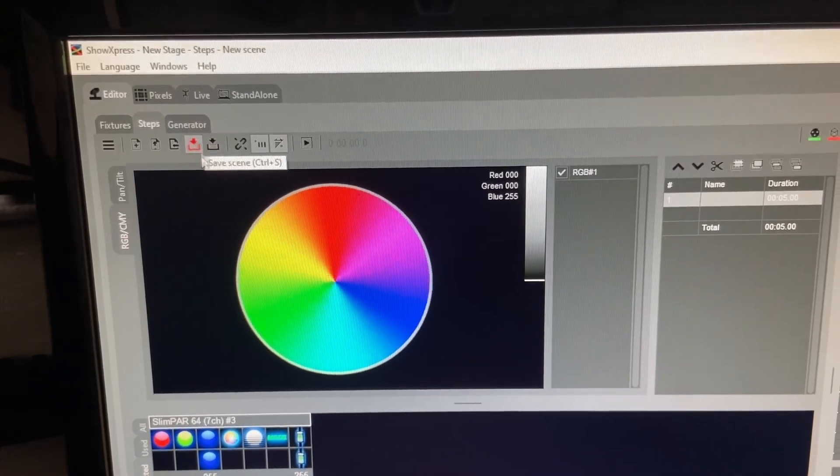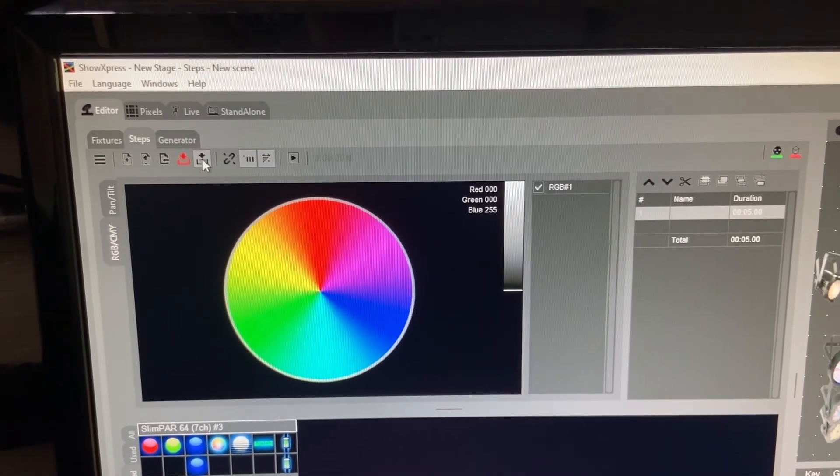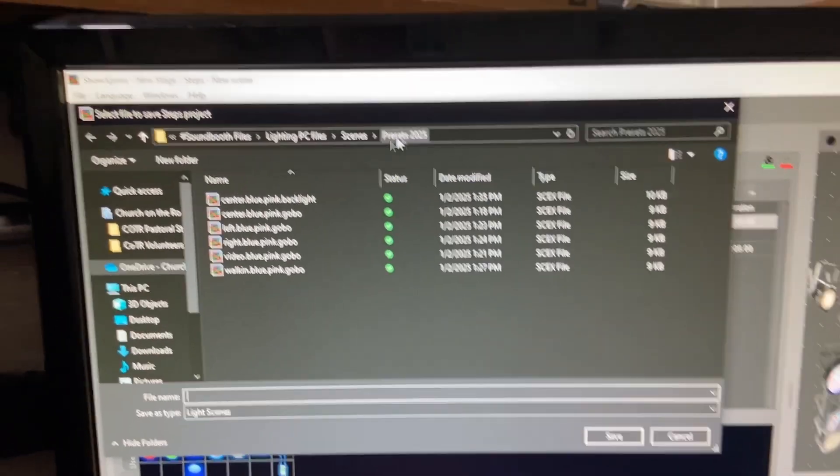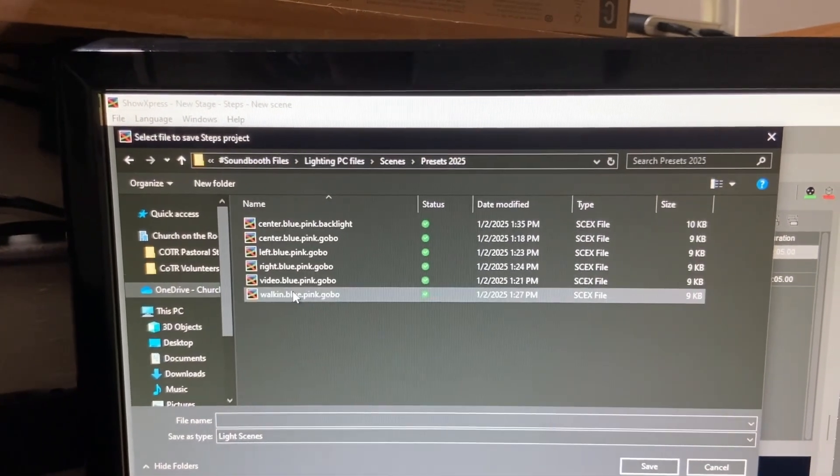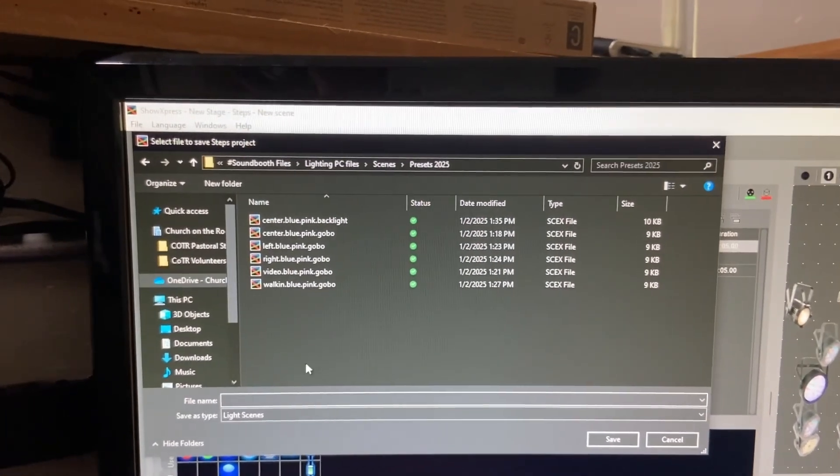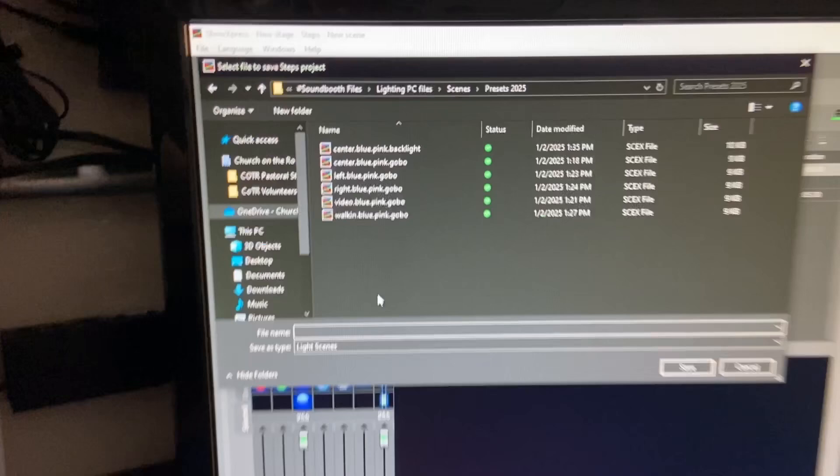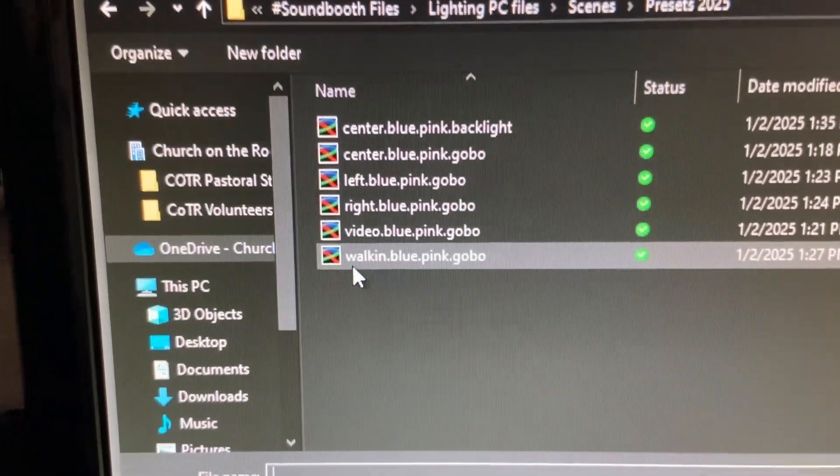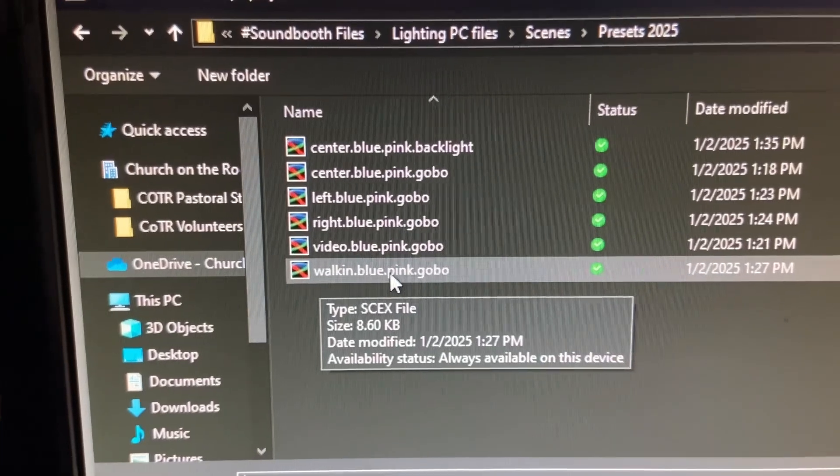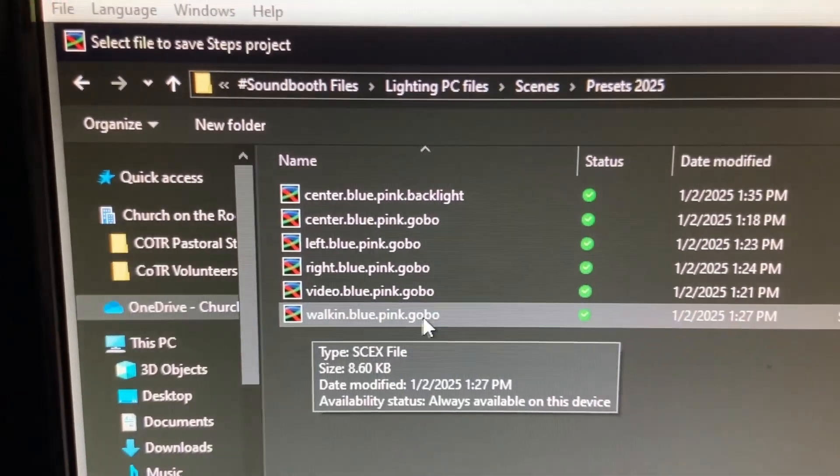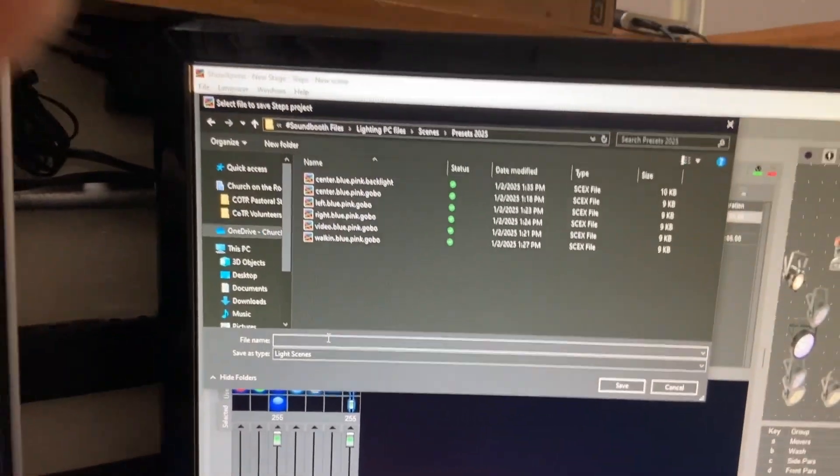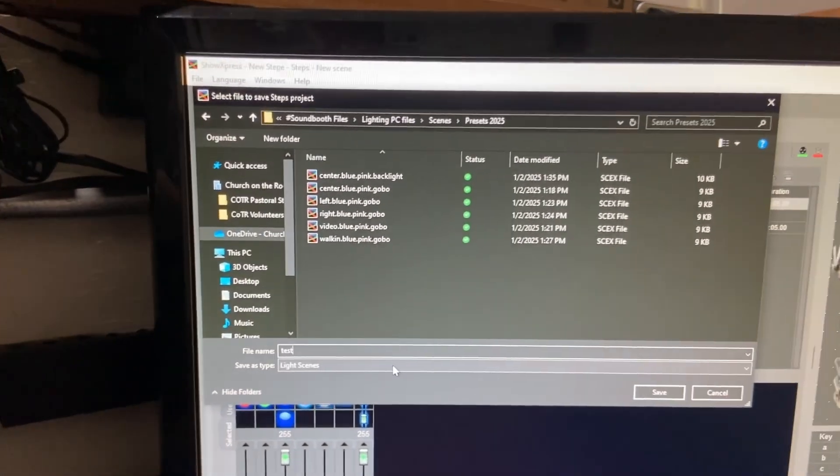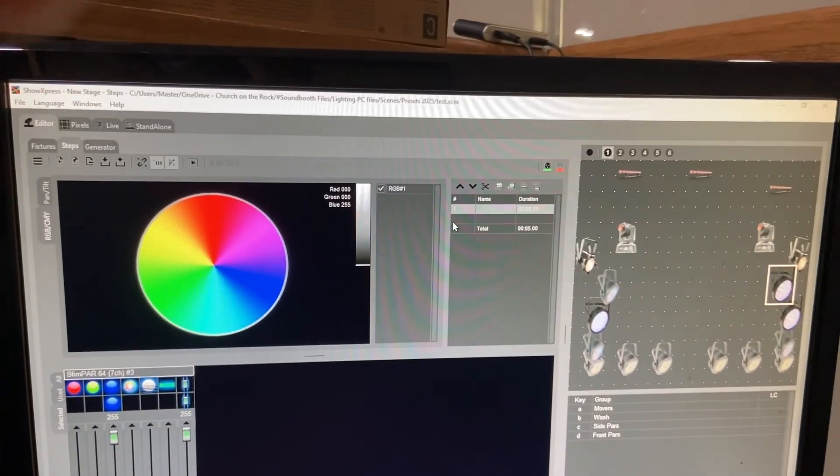All right. So go ahead and choose whichever save you need to do. For me, I'm going to choose save as just to be safe. And so I've got a folder here with scenes and then presets 2025. And then I'm going to save my preset in here as whatever my naming scheme is. So for me, the naming scheme so far has been service element colors, primary color scheme, and then is gobo included or is backlight included? Use whatever naming scheme is best for you. So for me, I'm just going to call this one test because we're just testing it out. So I'm going to hit save.